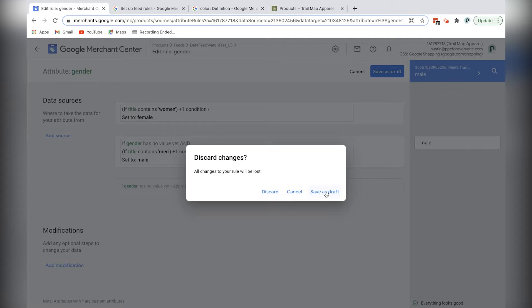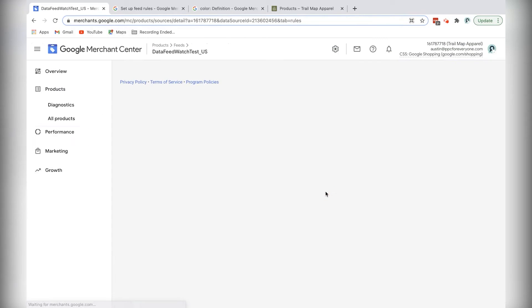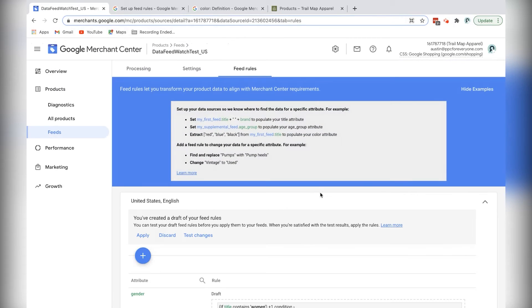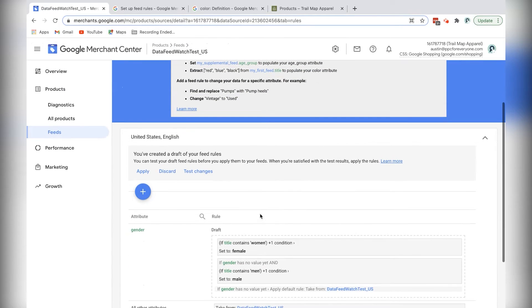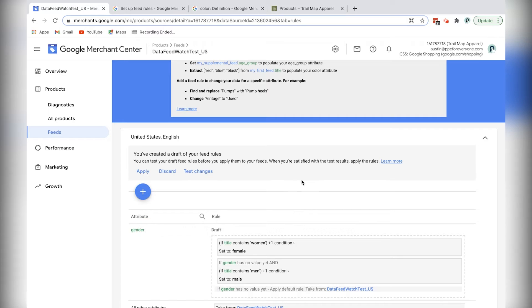So we're done with gender. So I'm going to click save as draft. And then I can see my gender rule right there. And now let's go on to age group.